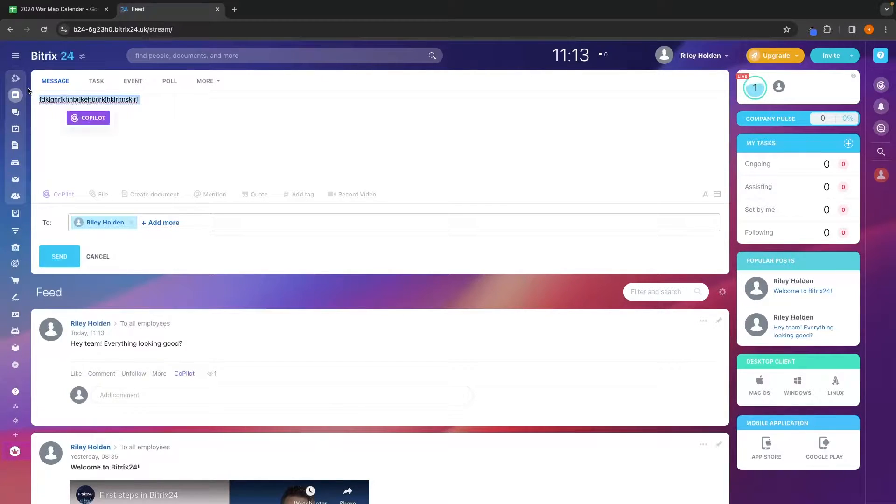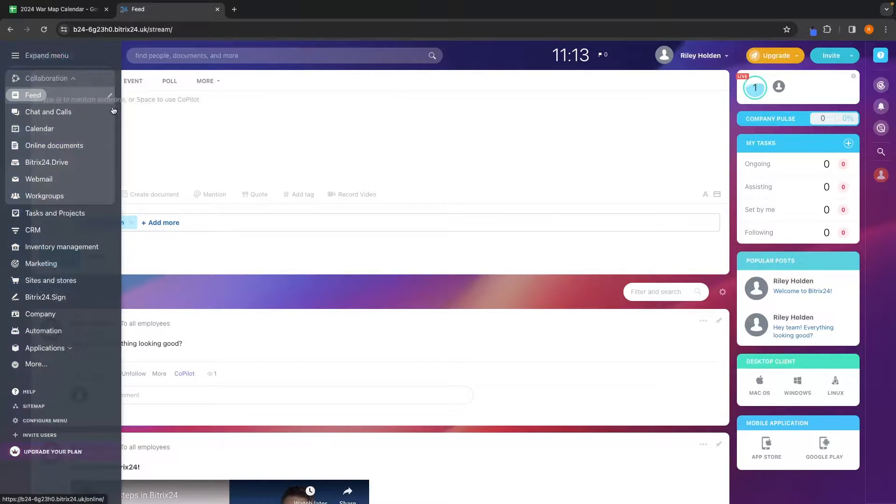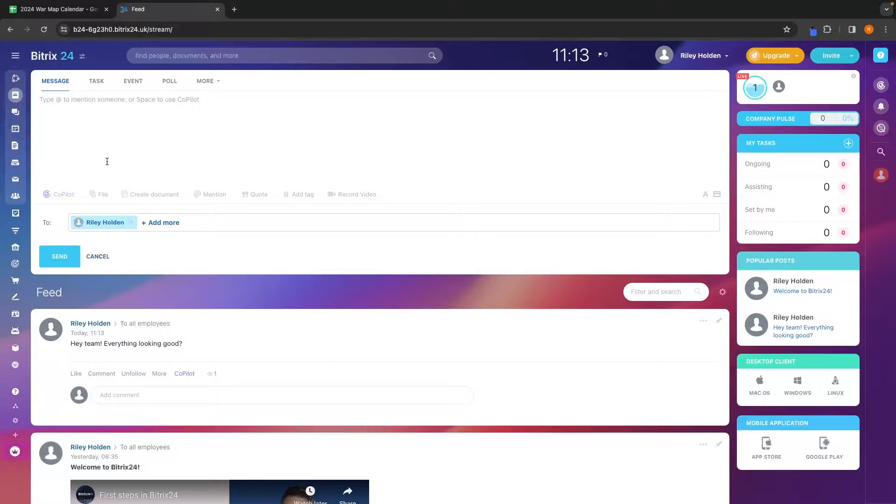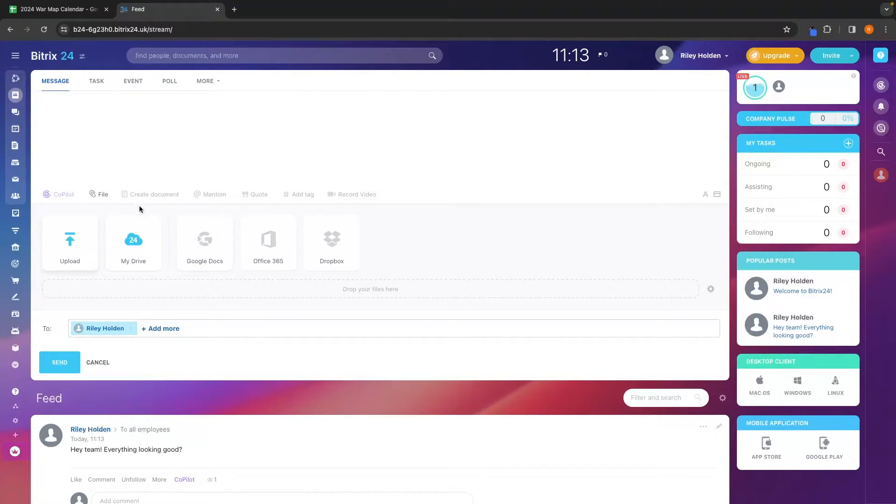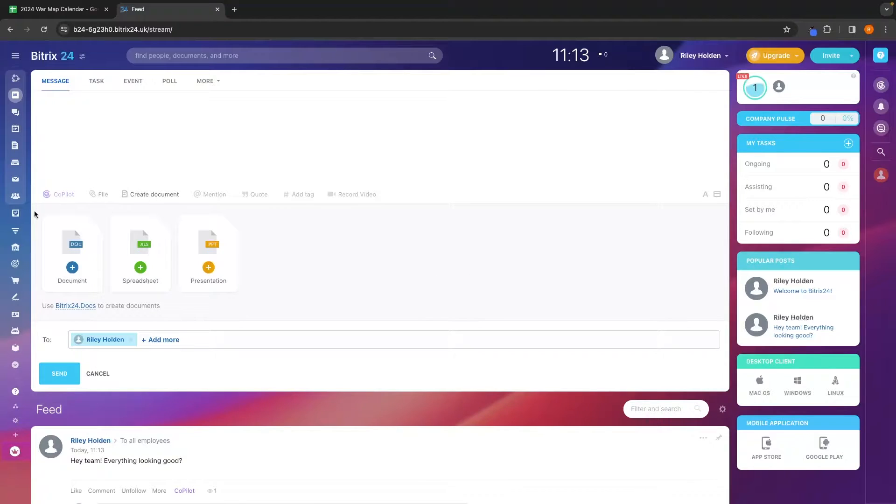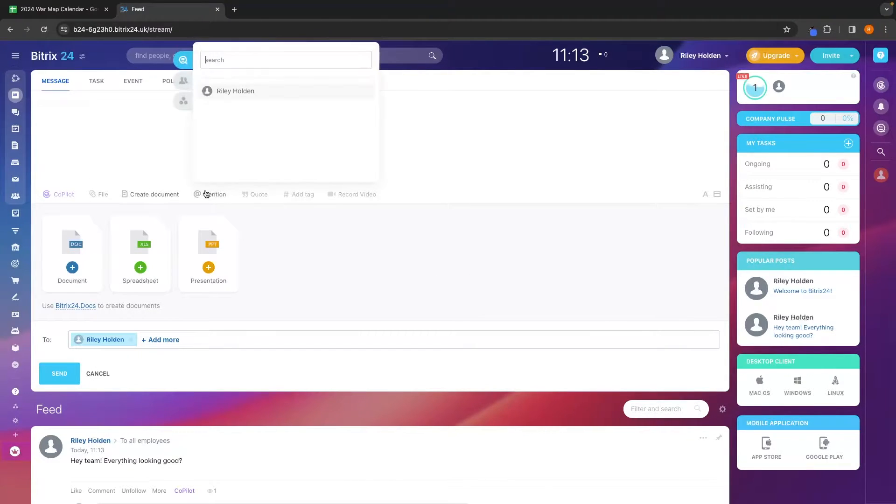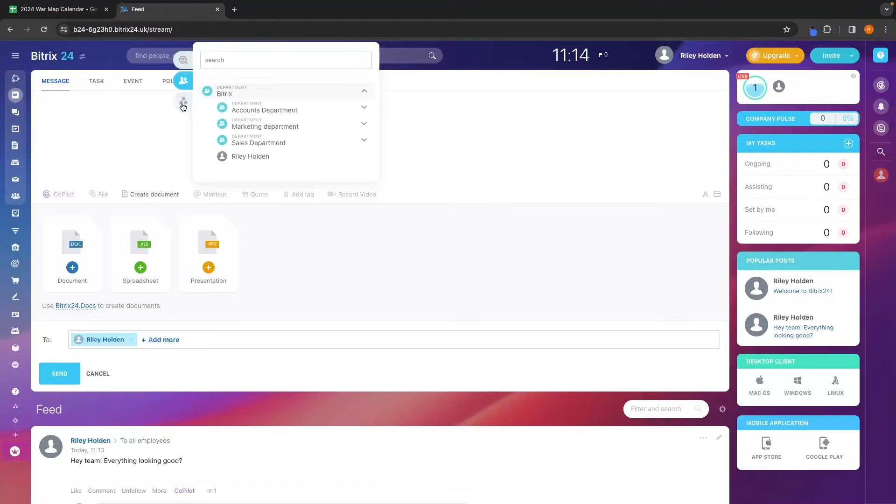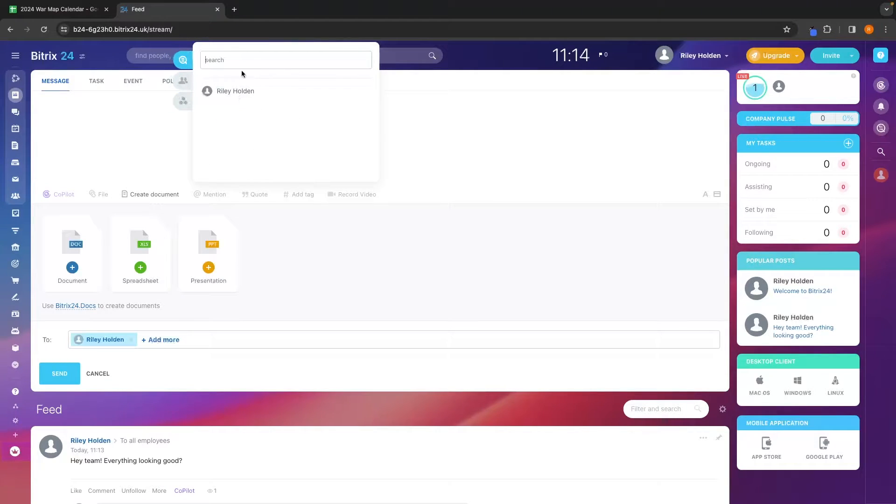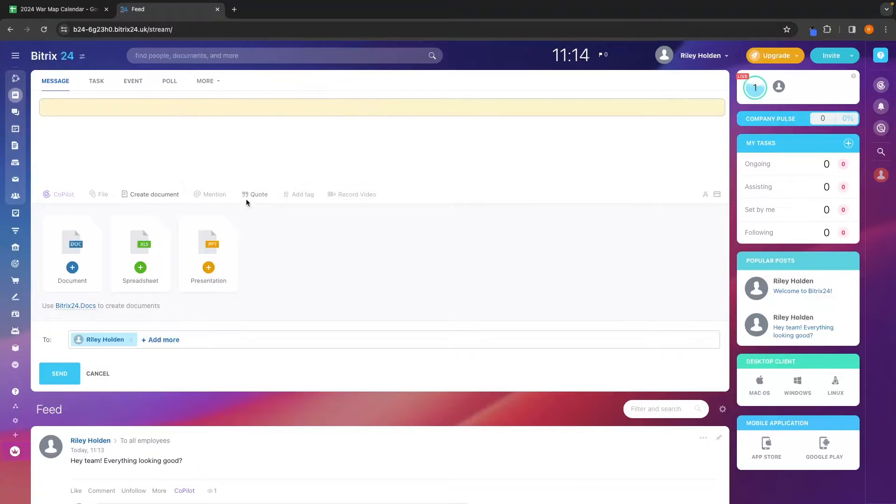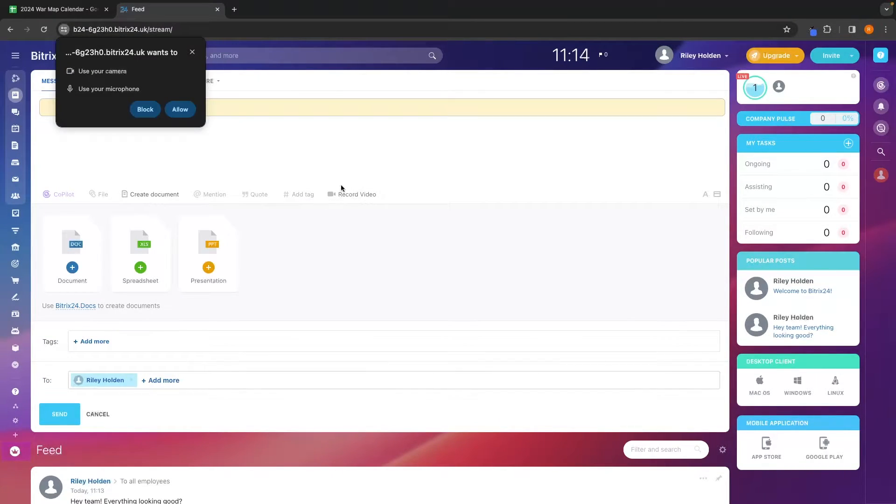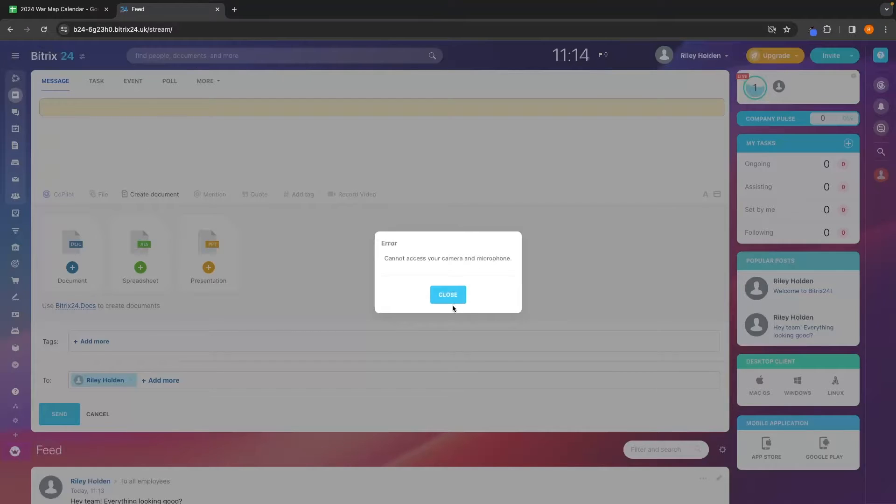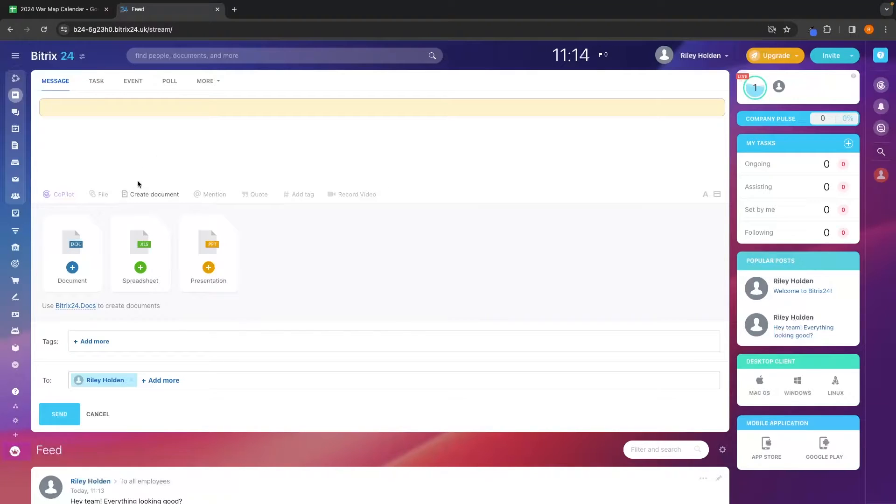We also have a few different options for what we want to do here. For example, we can attach files and upload files from computer. We can create a document and attach this. We can mention certain people and this is going to give them a notification specifically when you put an @ and then type the message. We also have a quote, we can add tags, and then we can record a video right here and upload this to the message.